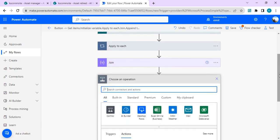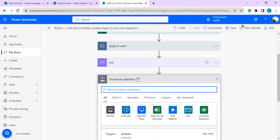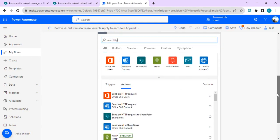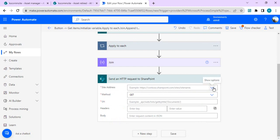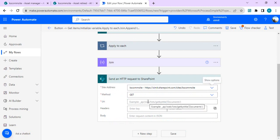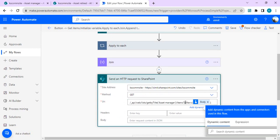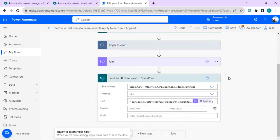With the filter query built, the next step is to pass it to the Asset Manager master list to filter out the data with additional columns. For that I'll use Send an HTTP Request to SharePoint, connect to the site where the Asset Manager master list resides, set Method to GET, and in the URI use: _api/web/lists/getbytitle('Asset Manager')/items?$filter= followed by the output of our Join operation.